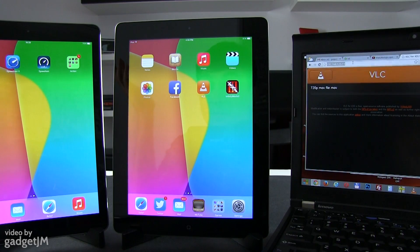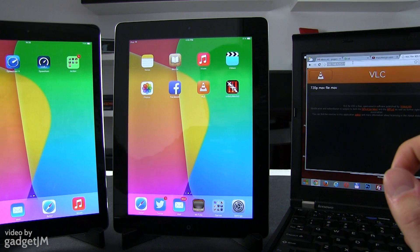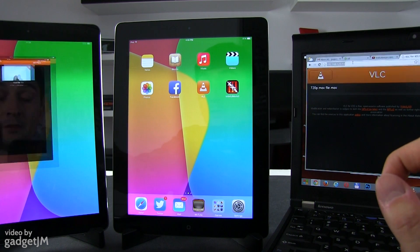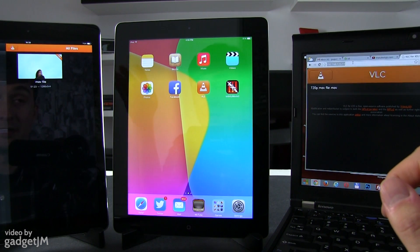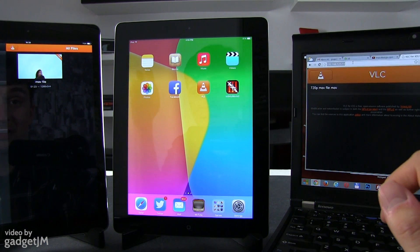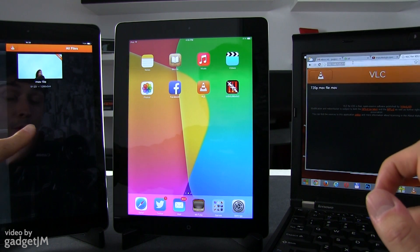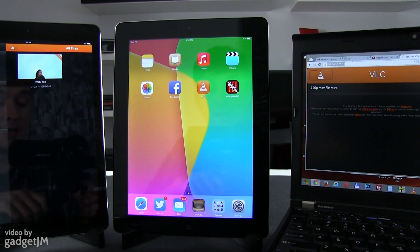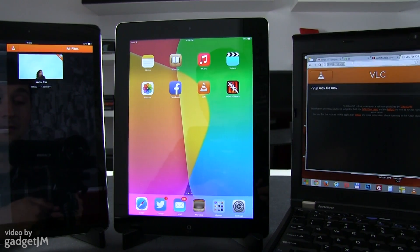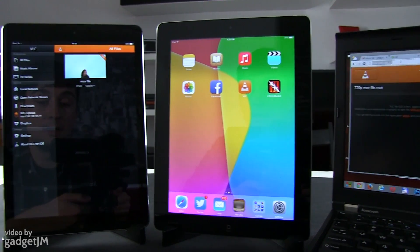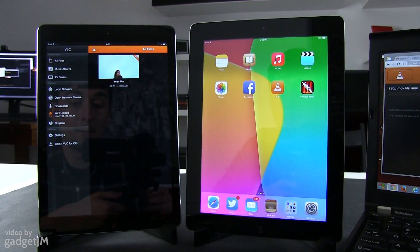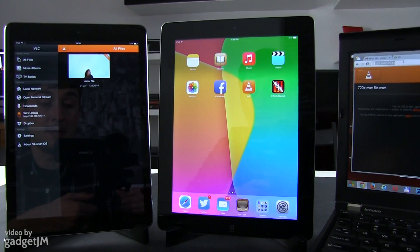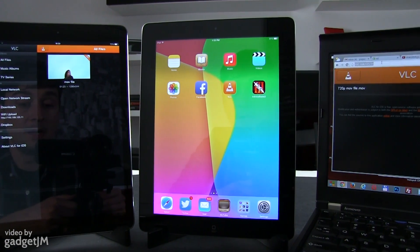Okay, for this part of the test we're going to try something different. We're going to install VLC on these two devices. First, we're going to open it on the Apple iPad 4. Let me show you that. Okay, so we have it on the Apple iPad 4.